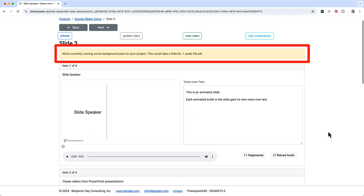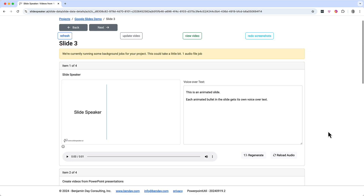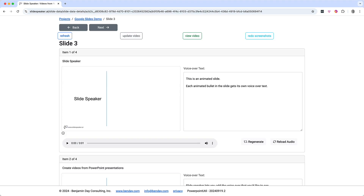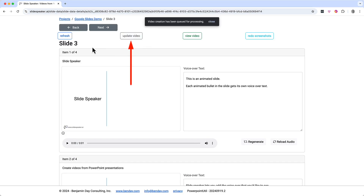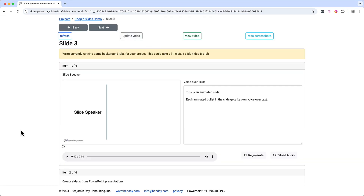Scrolling back up to the top, we've got a message saying that SlideSpeaker is running some background jobs — in this case it's updating the audio. These messages will disappear on their own as they complete. That job completed. Now let's check out the slide video after those changes. SlideSpeaker tries to keep everything up to date, but if you're feeling impatient you can just make it happen. I'm going to refresh the video by clicking the update video button. We get a notification that SlideSpeaker is updating the video — we need to wait until this is done before we can click view video.